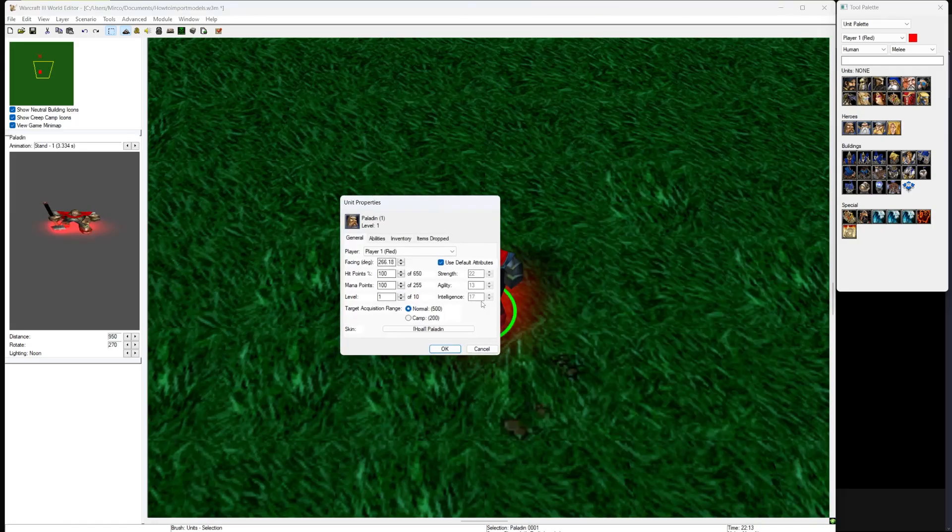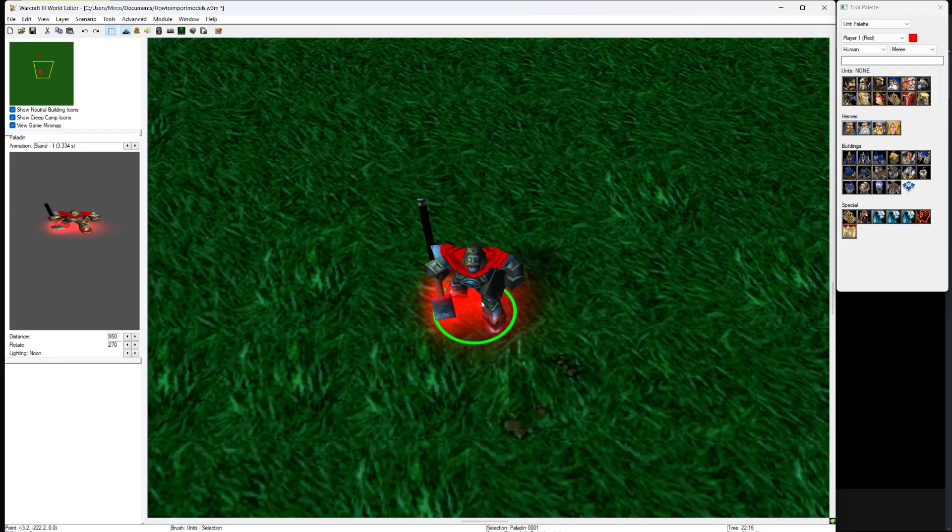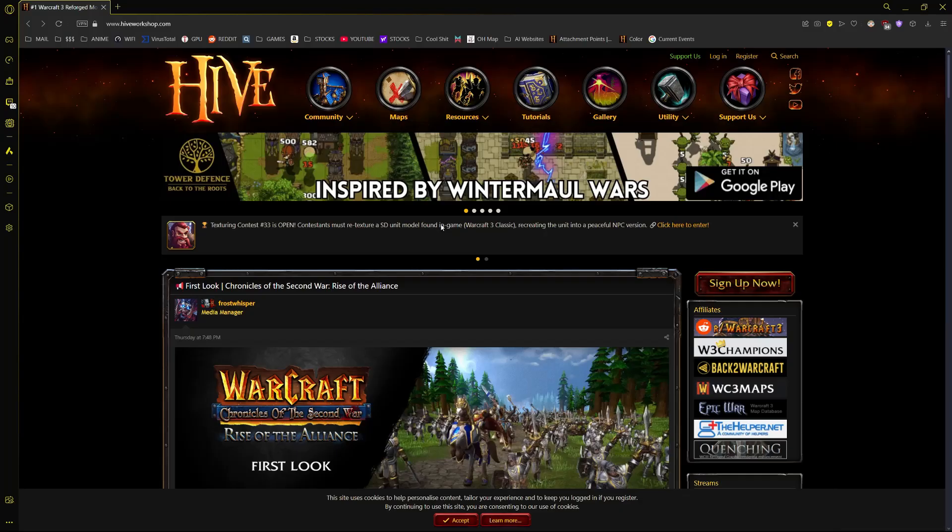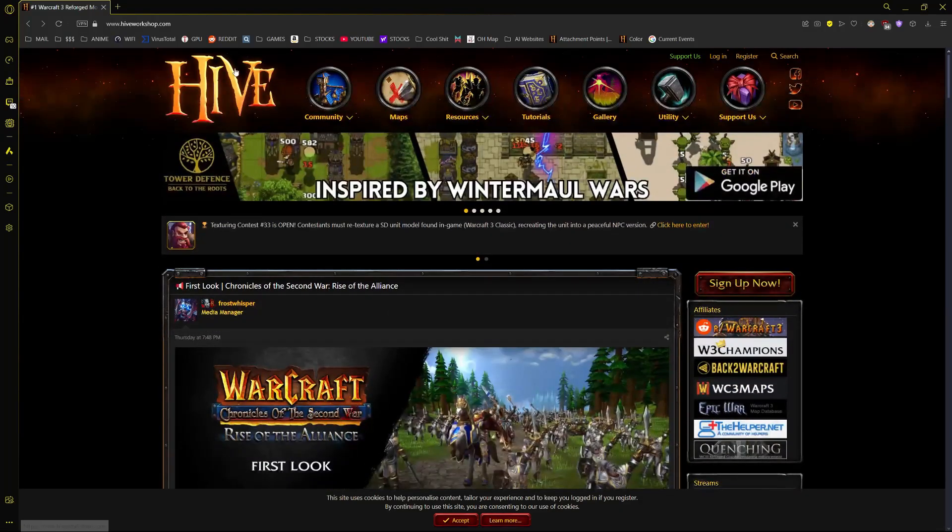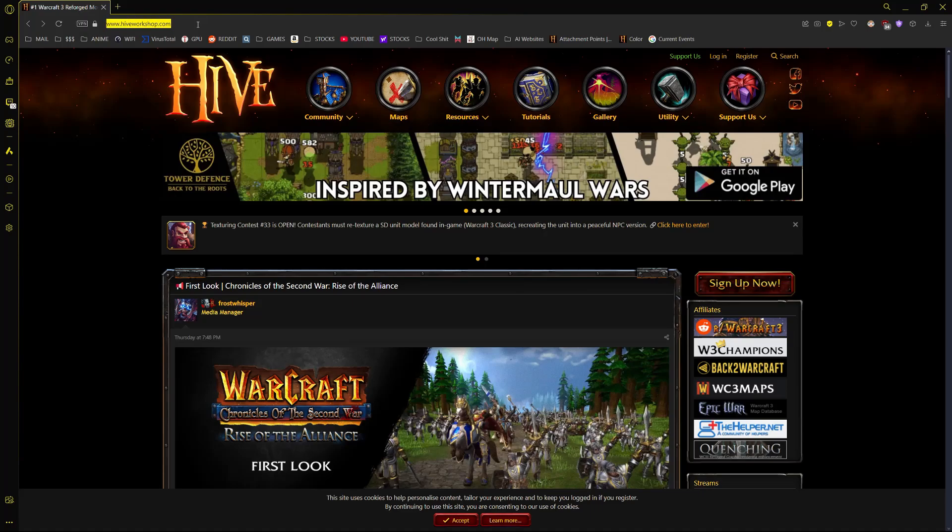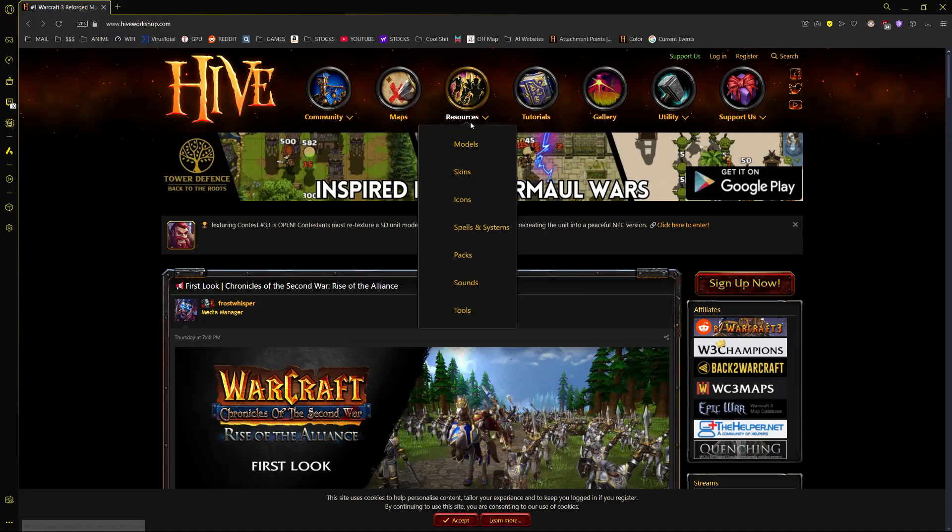How to import models. First go to this website, link is in the description below, for faster access. Now hover over resources and click on models.